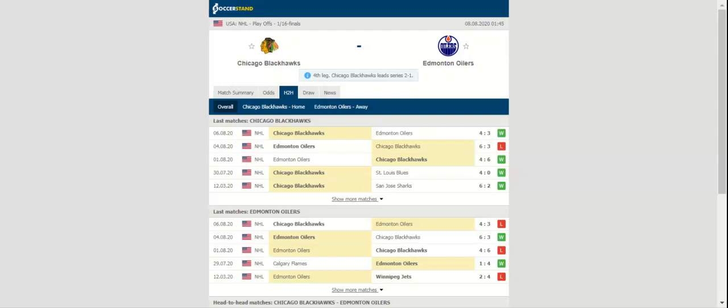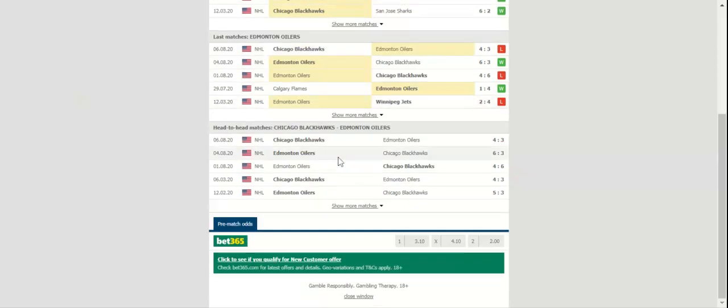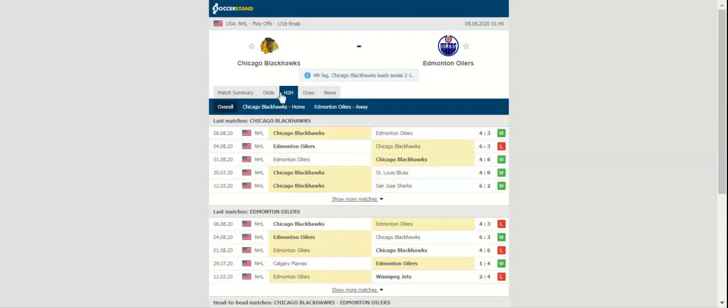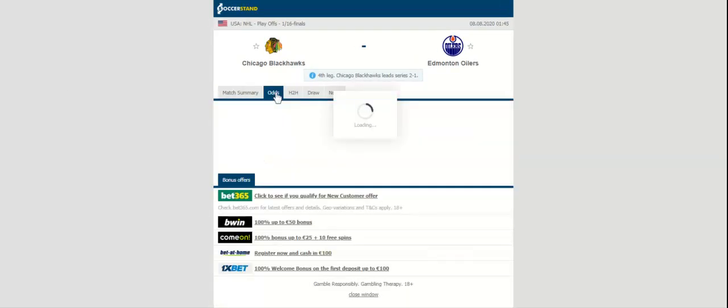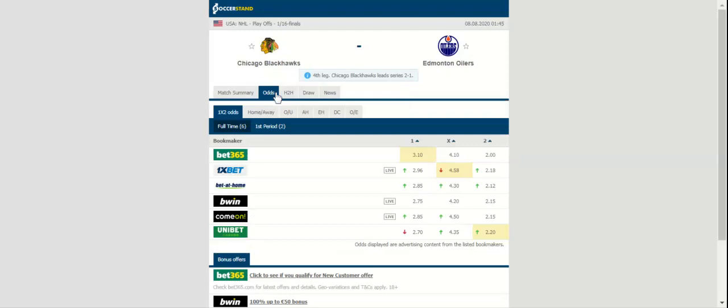Leon Draisaitl scored two goals for Edmonton and Connor McDavid scored one in the loss. Mikko Koskinen made 21 saves in net for the Oilers.